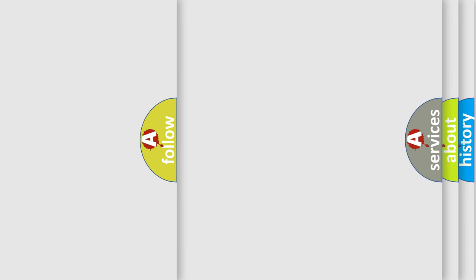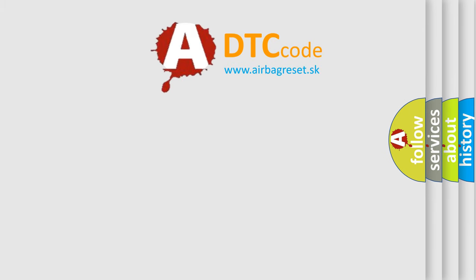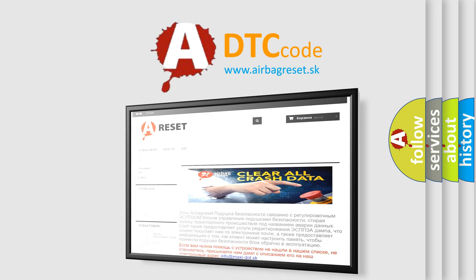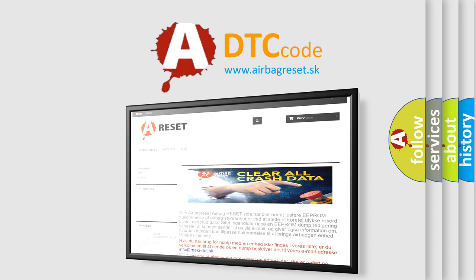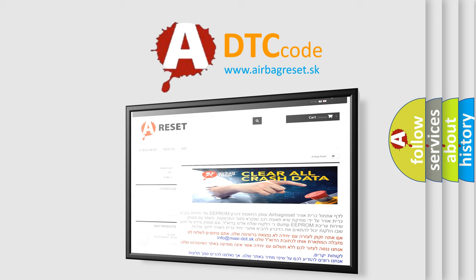The Airbag Reset website aims to provide information in 52 languages. Thank you for your attention and stay tuned for the next video.